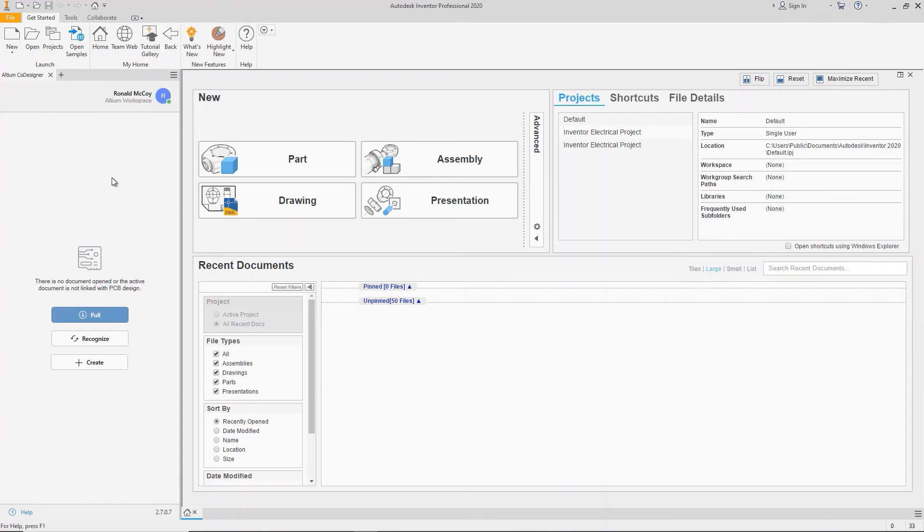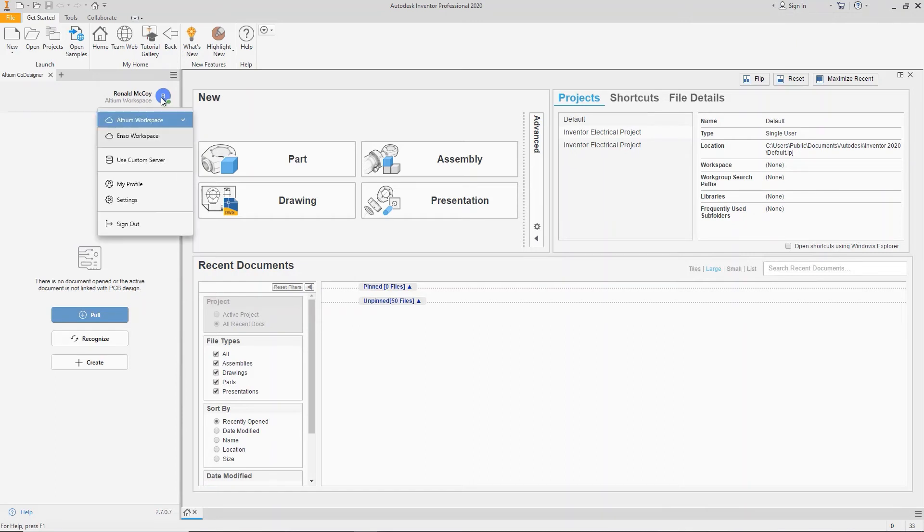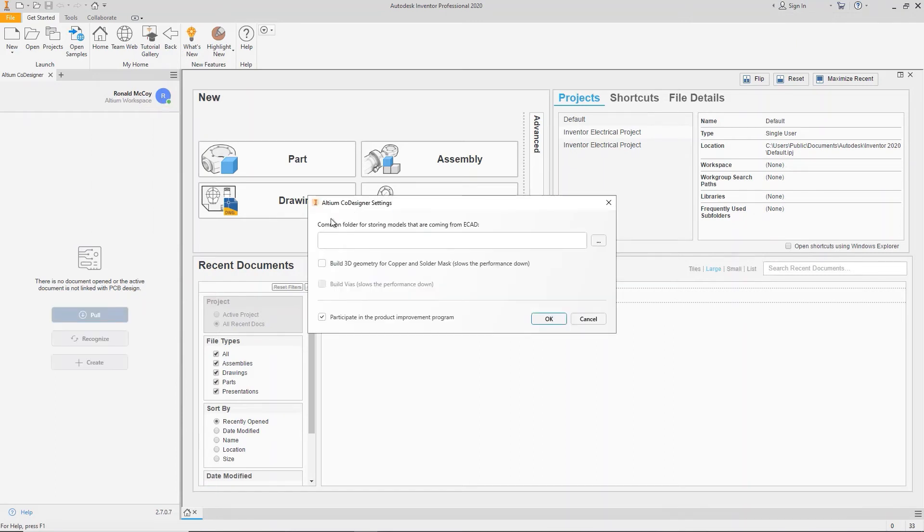A PCB can include a huge number of 3D component models. It's recommended to keep all these component models in one place. In the Codesigner settings, you can specify a common folder where components from your projects will be saved.